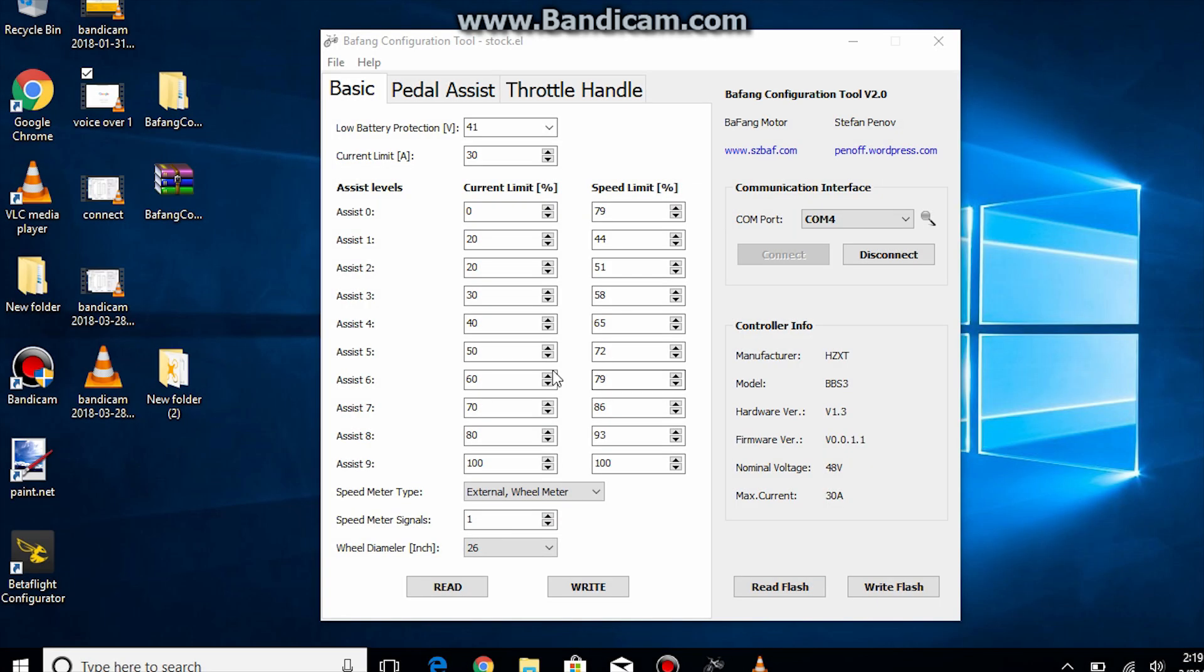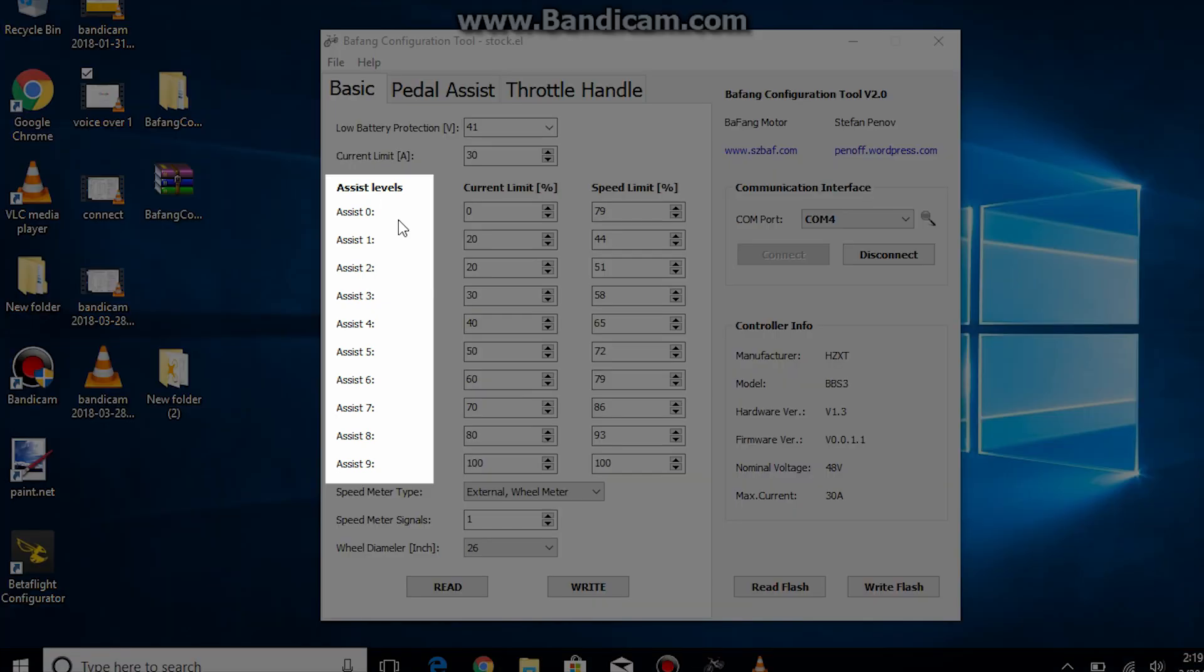Next there are three columns: Assist level, current limit and speed limit. Assist level ranges from 0 to 9 and is equal to the pedal assist level on your display.